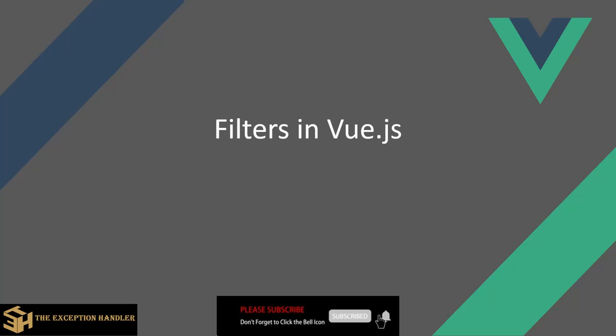Hello everyone and welcome to our series on introduction to Vue.js. In this video we'll be learning about filters in Vue.js.